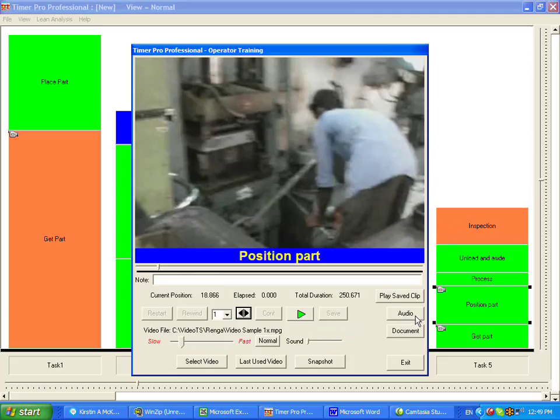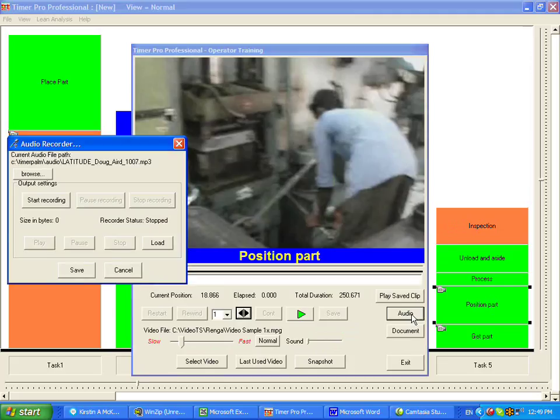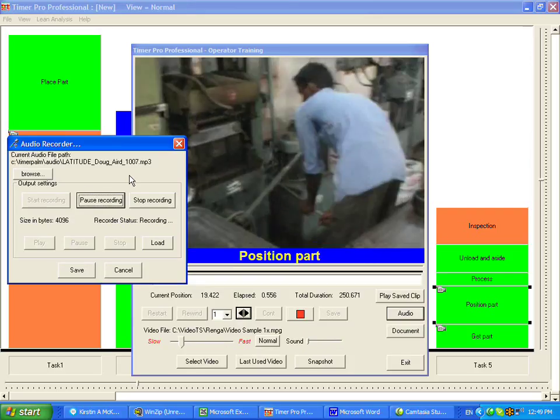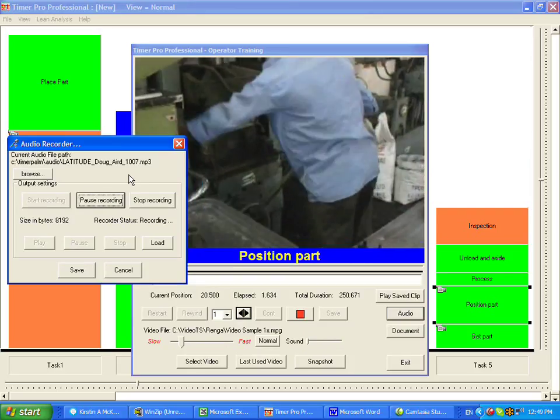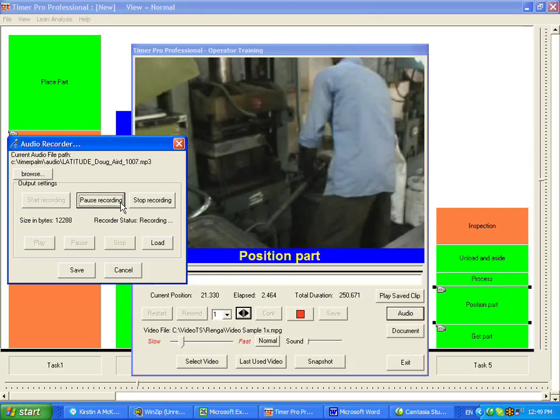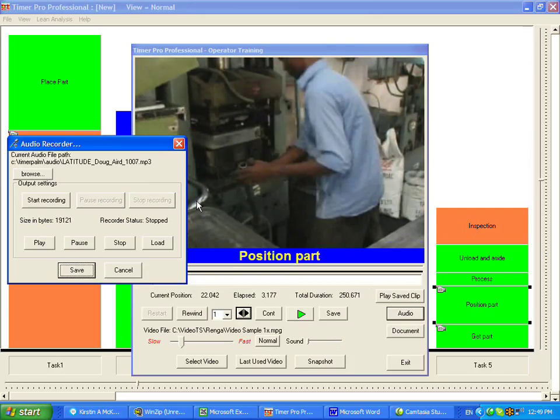So to add the audio to the task, we simply click on the audio, and then we click on the start recording. Now the operator is performing the task. We stop the recording.